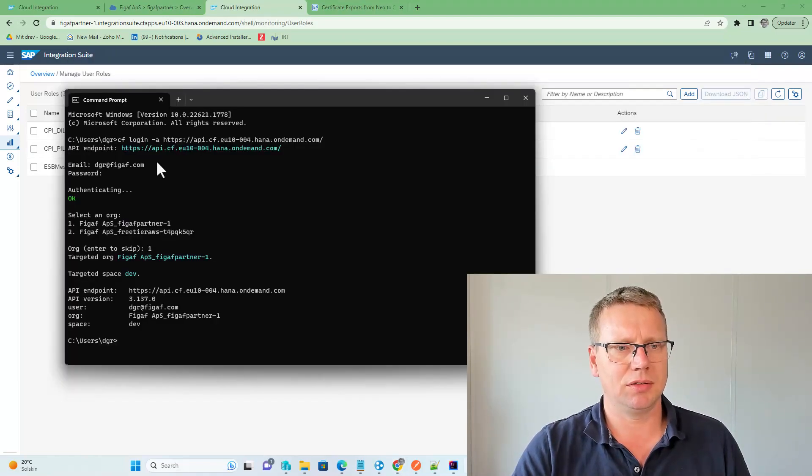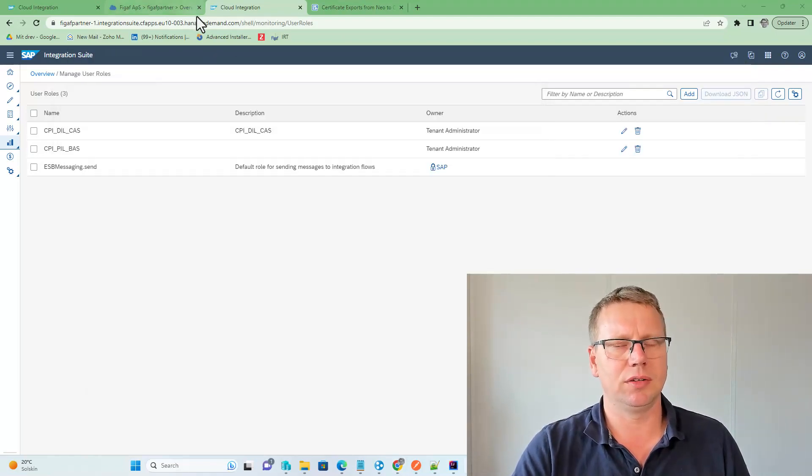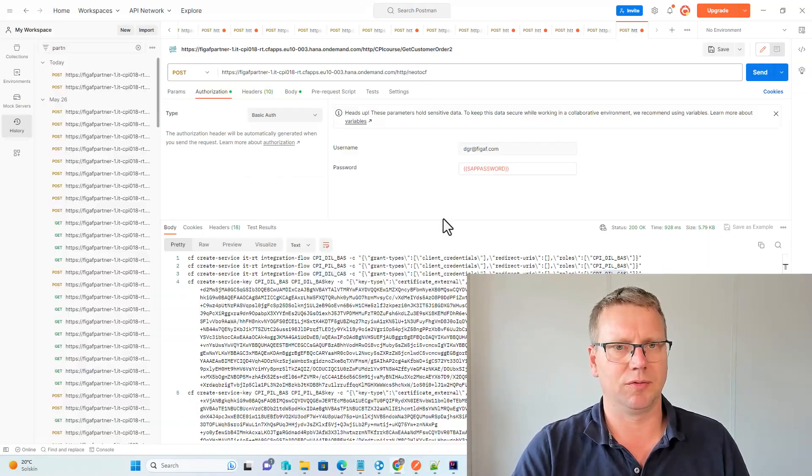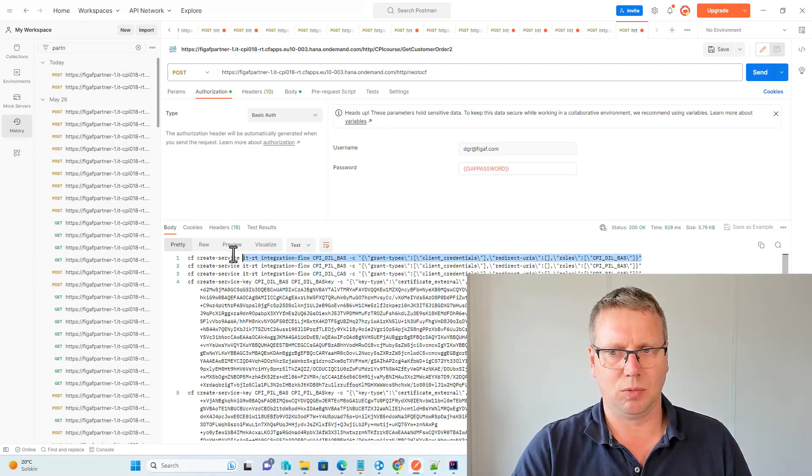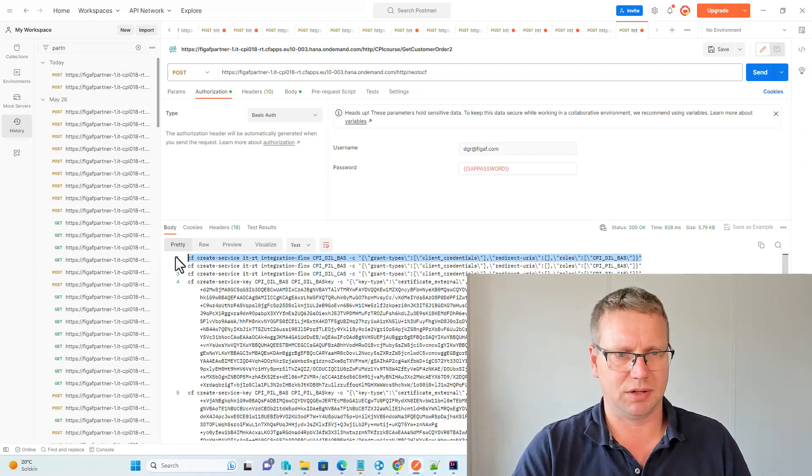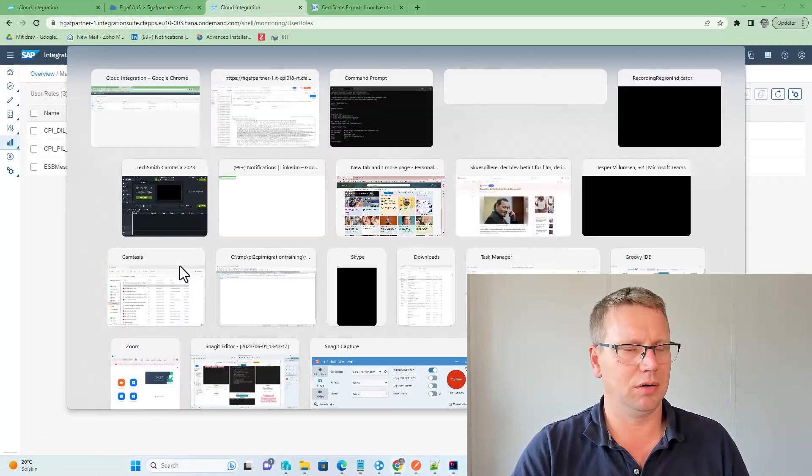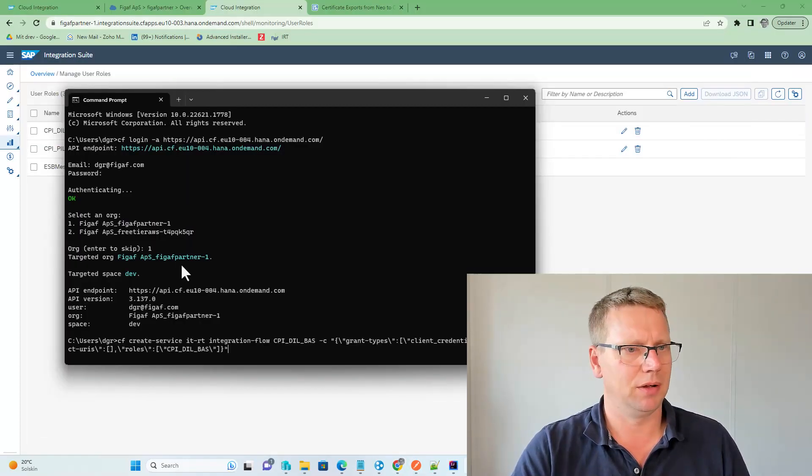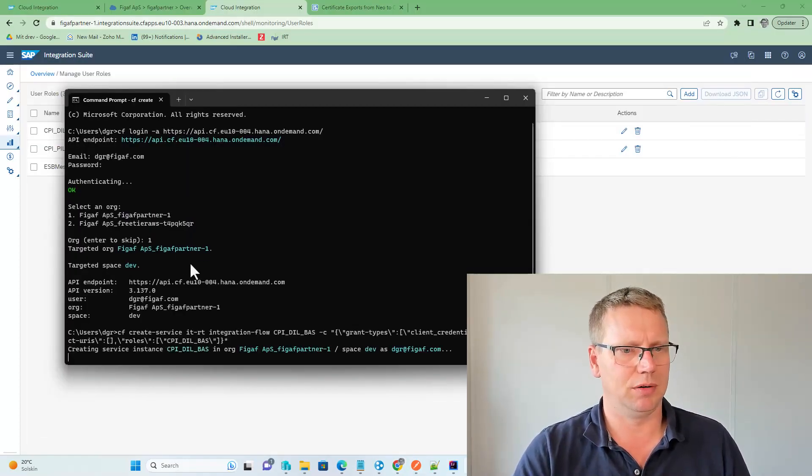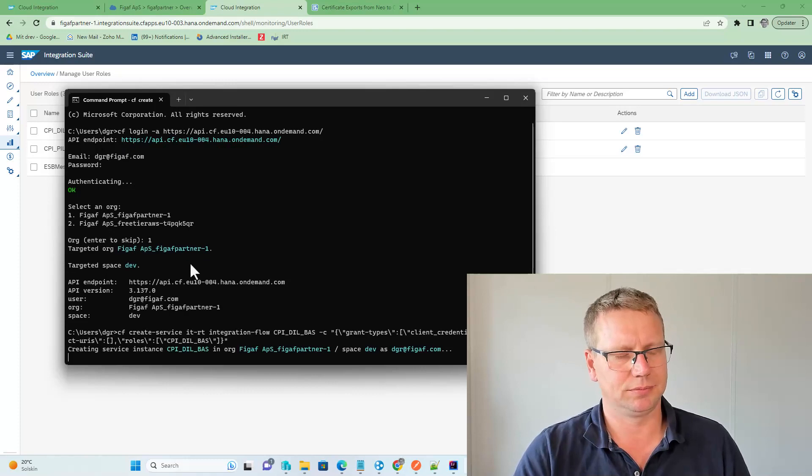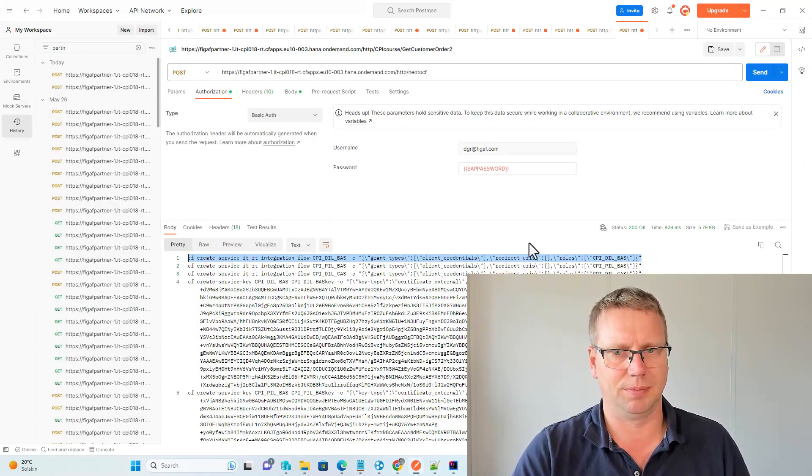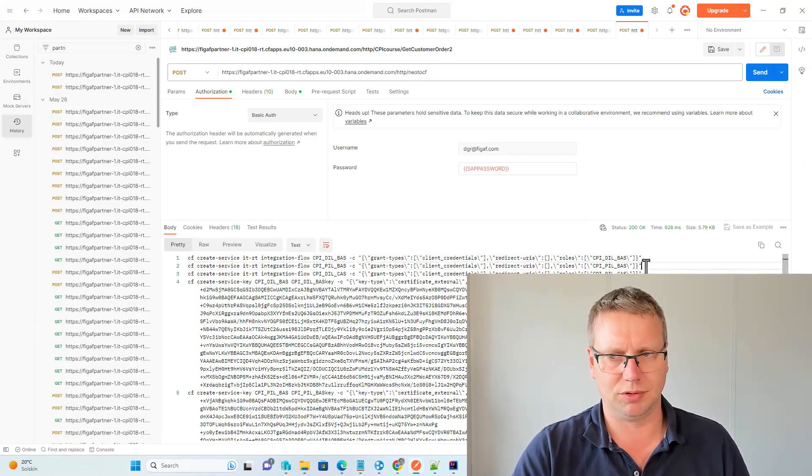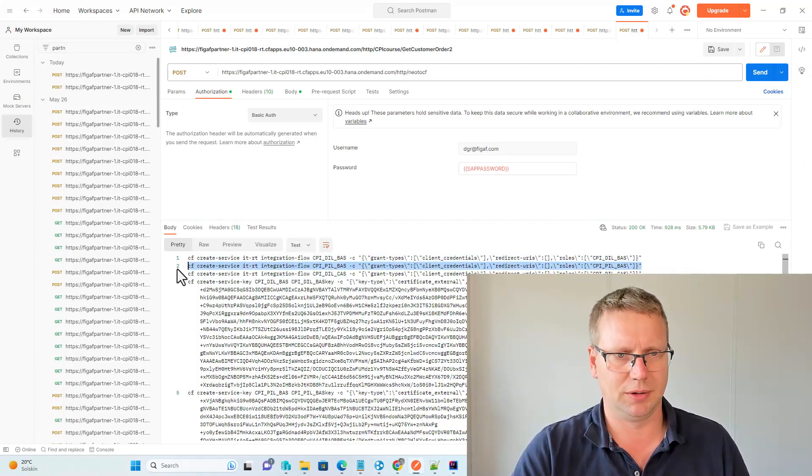Next up is we want to run these commands that we got from here, and if we just take one of them at a time, we can run here. And this will then say, okay, this does not exist. Okay, no worries, we'll just take the next one.